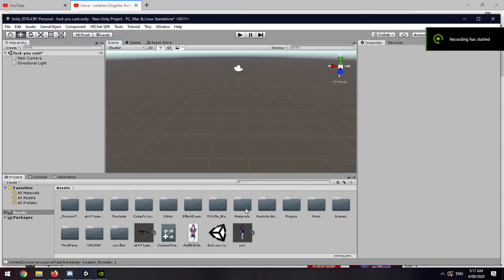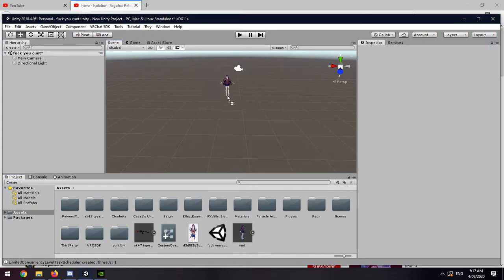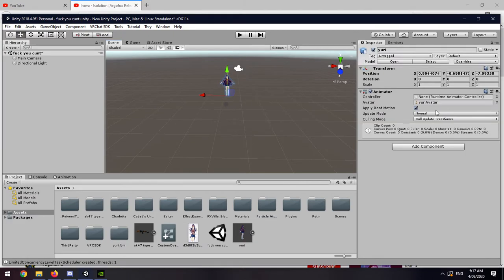Alright, I'm gonna explain this as quickly as I possibly can, so you gotta pay a lot of attention. Drag and drop the model.